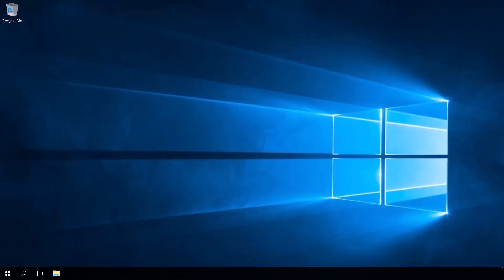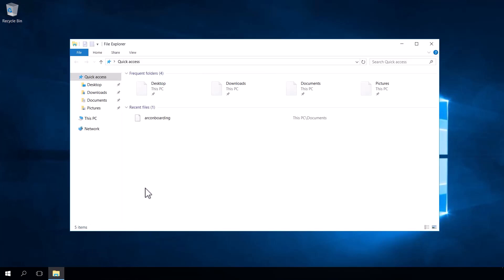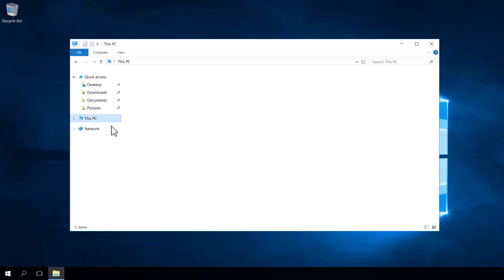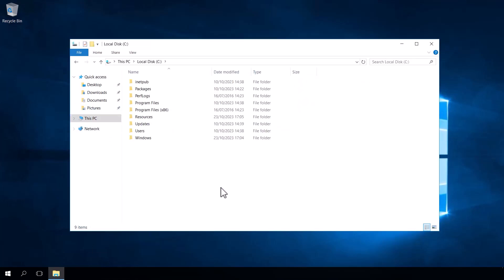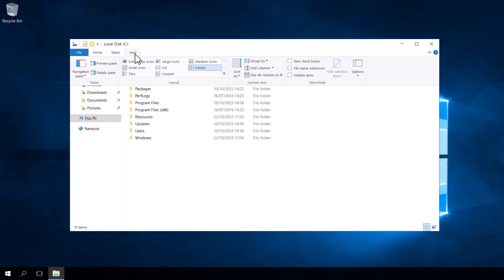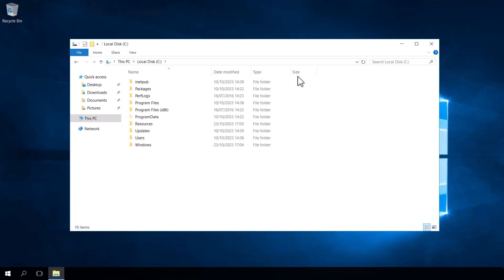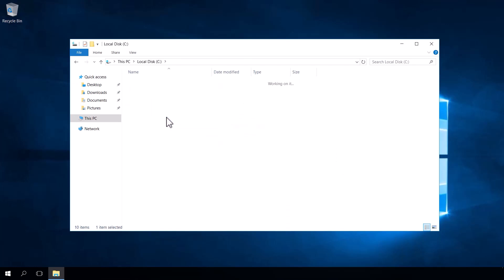Now log files are really important for troubleshooting and by default the Azure Arc agent puts them in a folder called program data and then in the Azure connected machine agent folder and then the log folder. If we head over to Windows Explorer and head into our C drive, the program data folder is actually a hidden folder. So we need to click on view and then tick the hidden items so that we can actually see that folder.